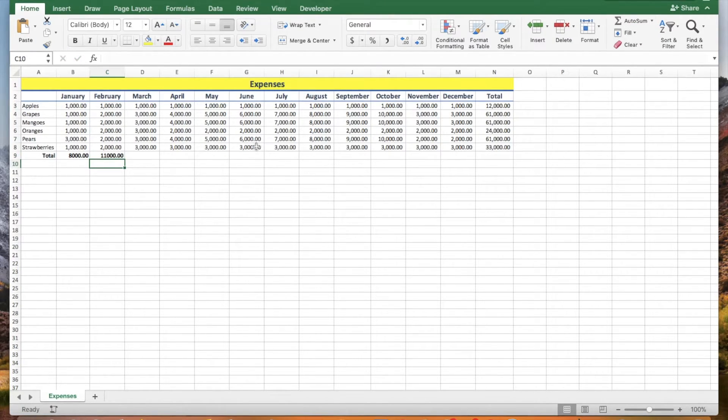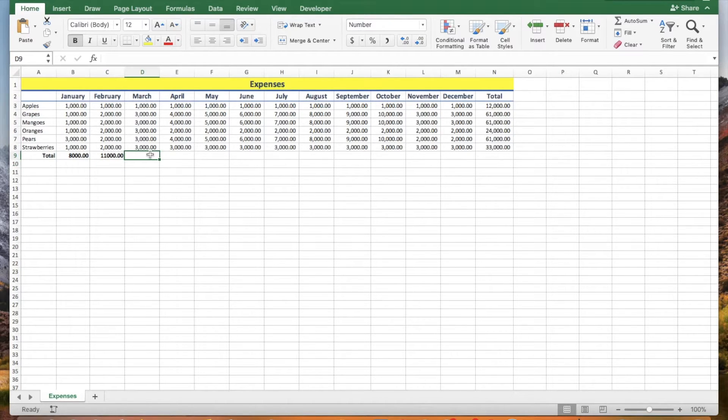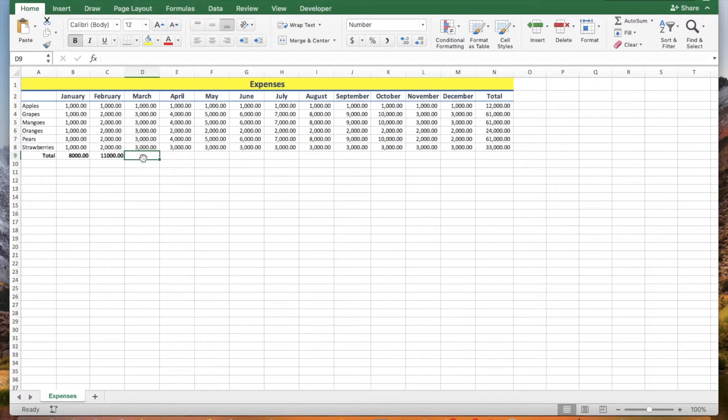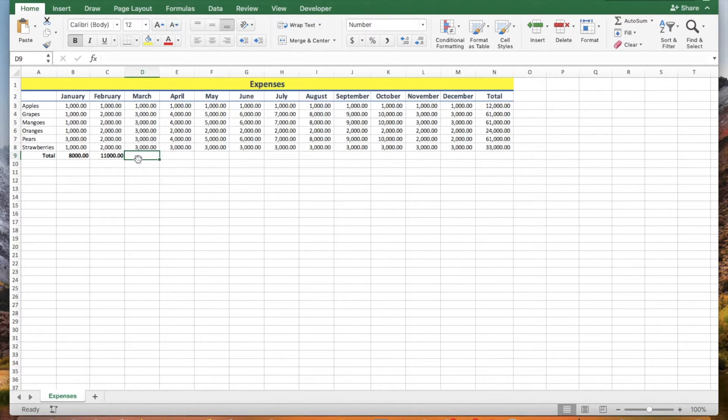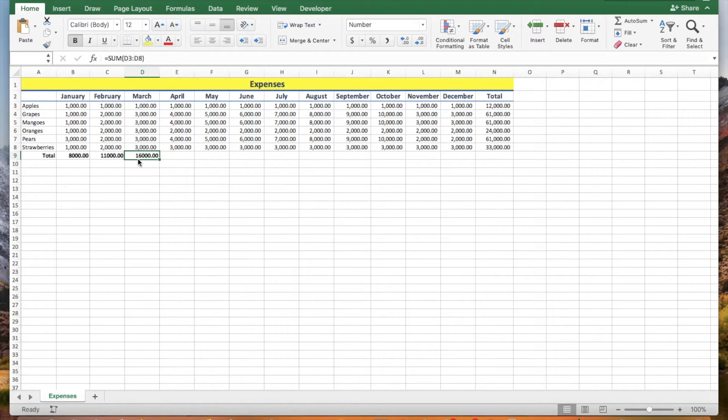Let's click cell D9 to sum the range D3 to D8. Hold down the Alt key then press the equal sign. If you have a Mac, hold down the Shift key and Command key then press the letter T. This will give you the sum of the range.